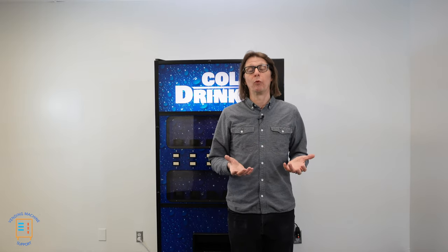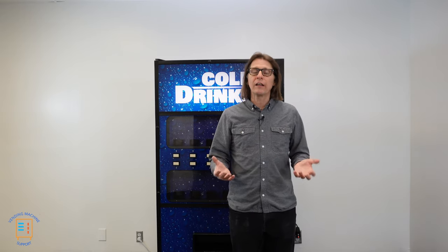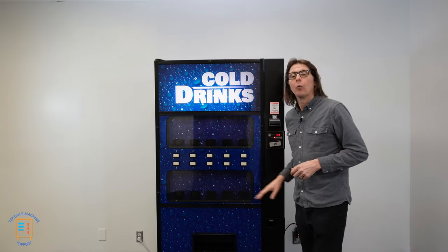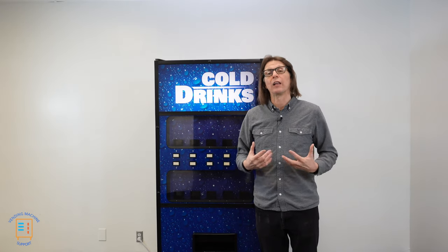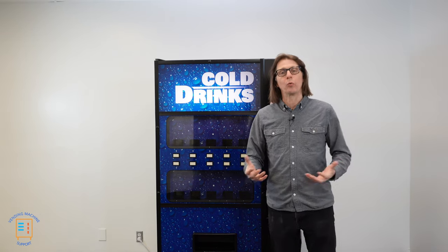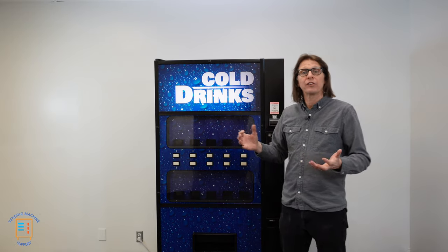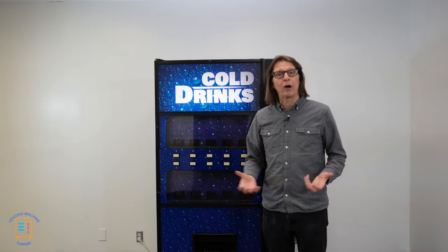Understanding how to program the space to sales on a Royal Merlin 4 control board is important if you recently replaced the control board, had it repaired with everything returned to factory settings, or you simply want to change the way buttons control the columns. That's exactly what space to sales allows you to do. On a Royal 650, we have 10 selection buttons, but inside the machine there are actually 12 columns. Space to sales allows us to assign a button to a column — they're not hardwired. So we can assign button one to any column, and we can assign several columns to a single selection button.